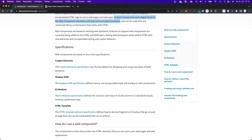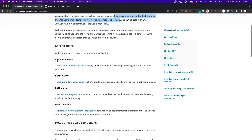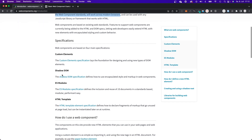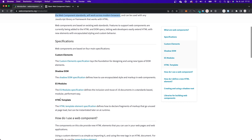You can also see the specifications. Web components are based on custom elements, they are based on the shadow DOM, they use ES modules, and they also need an HTML template. But we will go into detail about that later.